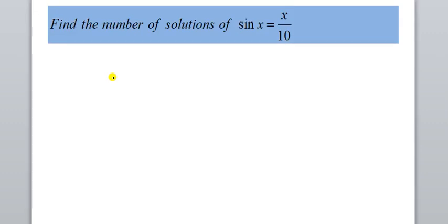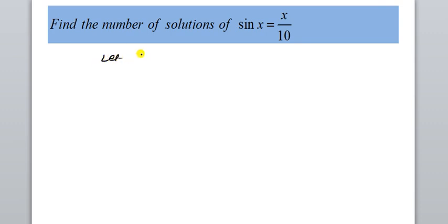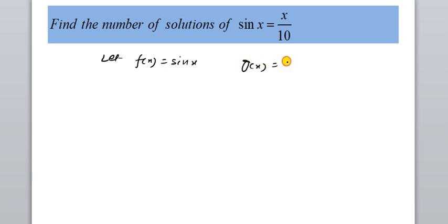Hello students. In this video, it is said that: find the number of solutions of sin x equals x by 10. So how to start? Let f(x) equals sin x and g(x) equals x by 10.